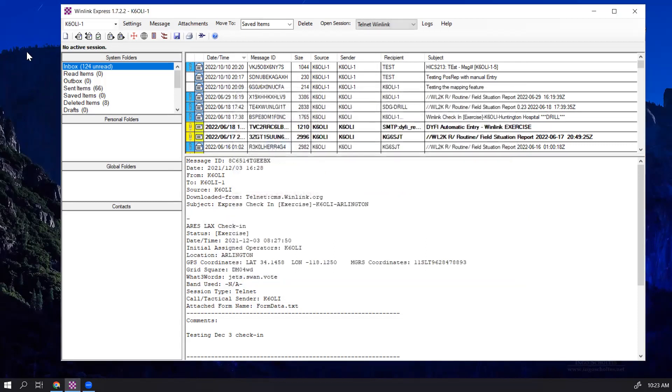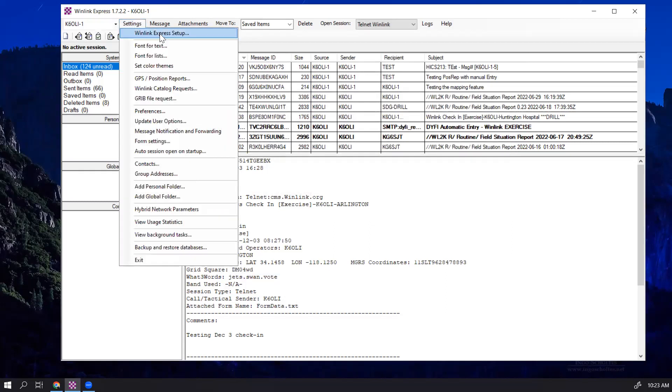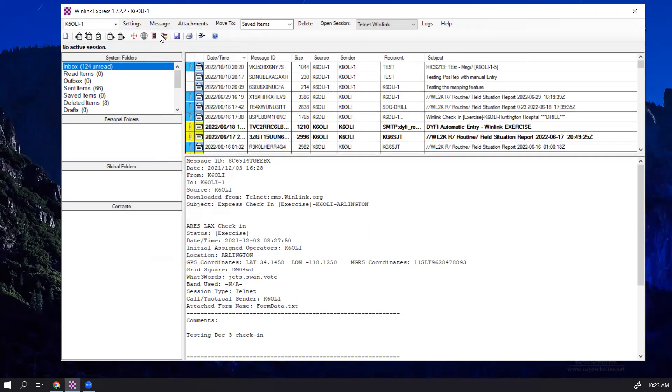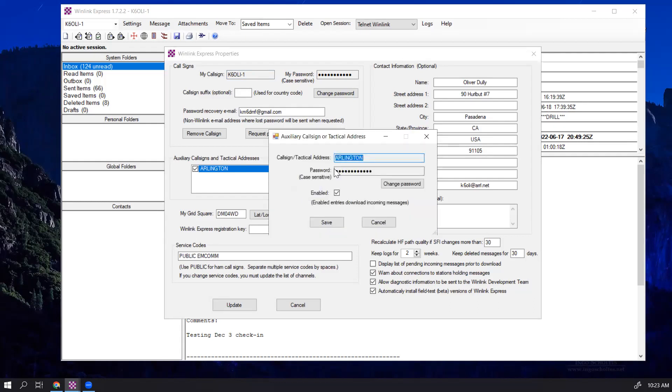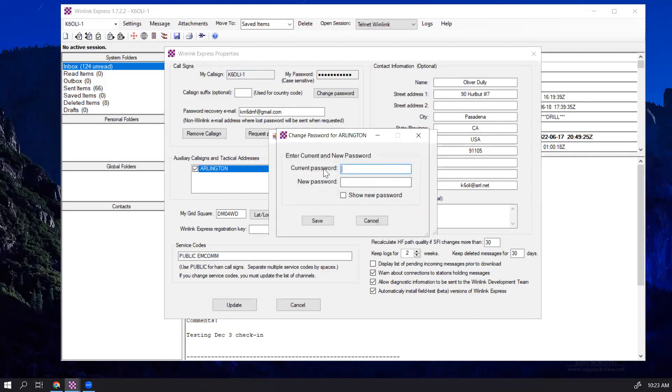If you need to change a password, you can go back to Settings, Winlink Express Setup, click on Arlington in this case, our tactical address, click on Edit Entry, and then you can change the password. You can enter the current password and the new password, and click on Save, and now the new password is activated.